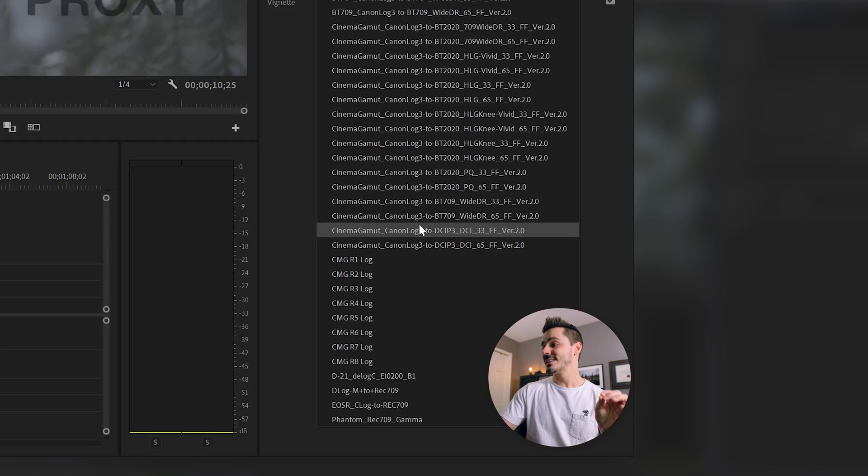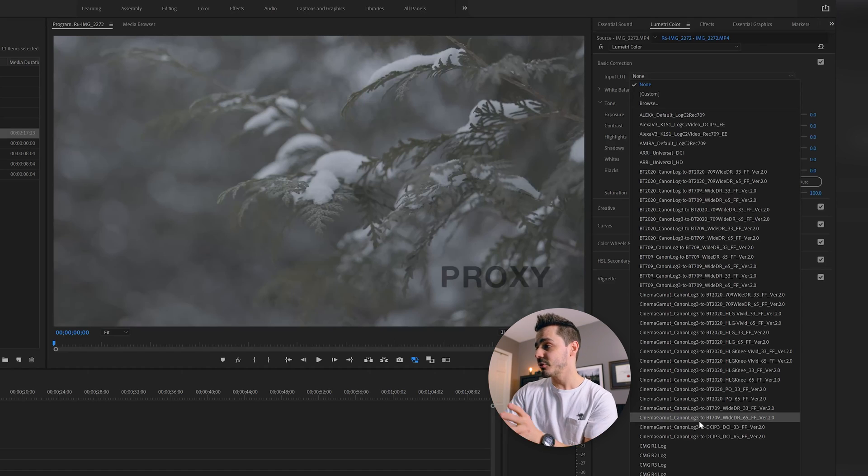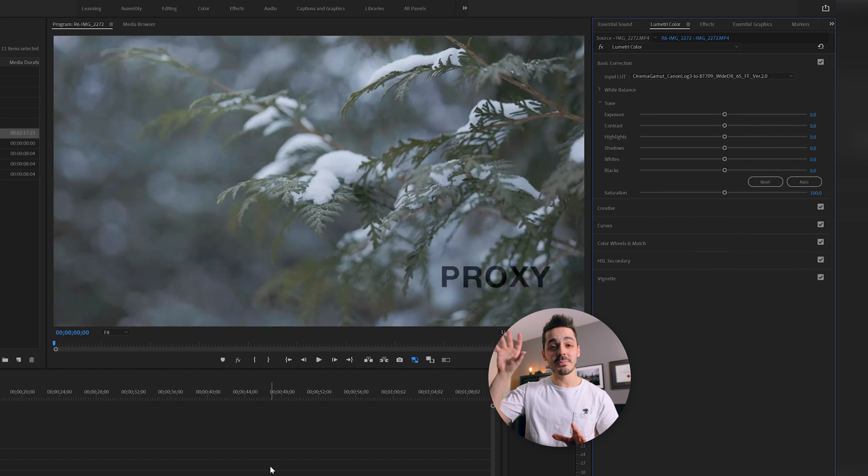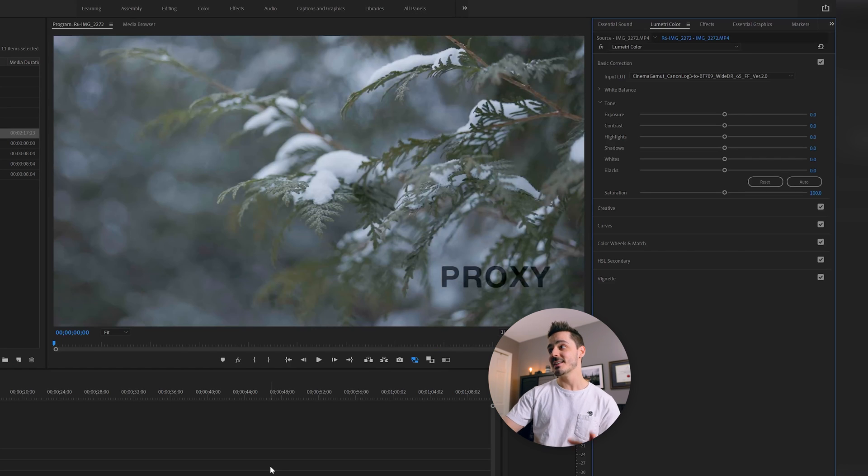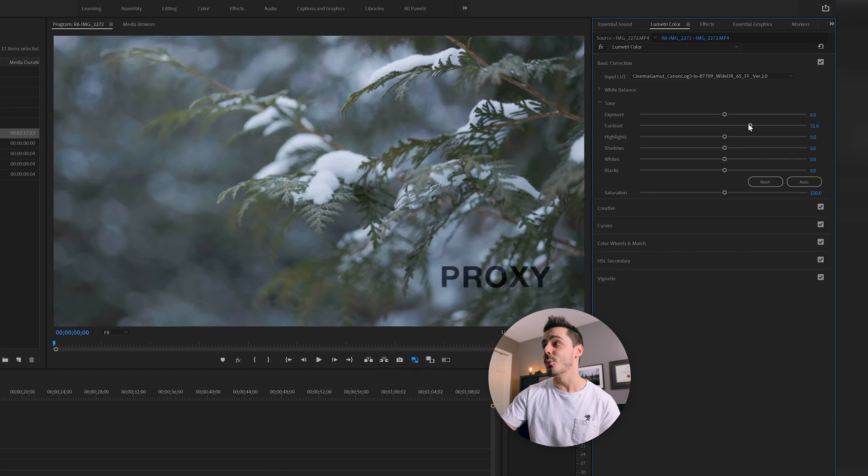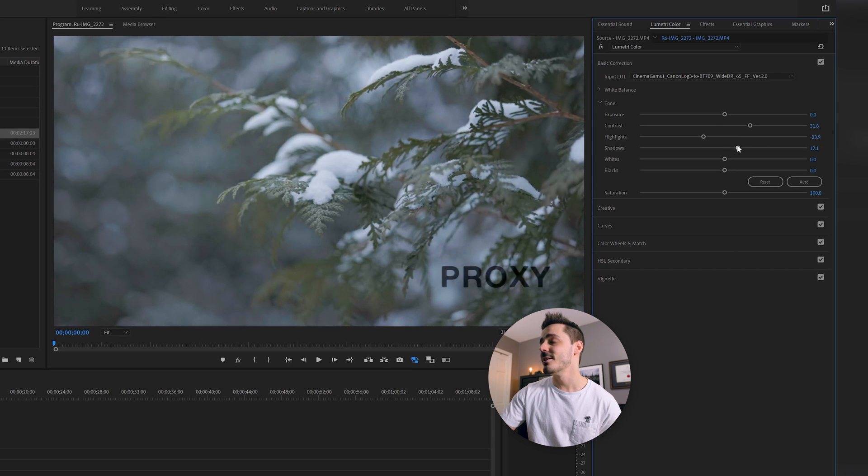So again, Cinema Gamut, that's what I'm shooting in, because I know that's what I set my camera to. C-Log3 to Rec. 709. As soon as I do that, that takes my footage and converts it to how it would have looked if I was shooting straight out of my camera in a linear color profile. Now, of course, you can also come in here and still make adjustments if you want more contrast, or if you want to drop highlights, raise shadow, add saturation. But now we're getting into the color grading process.